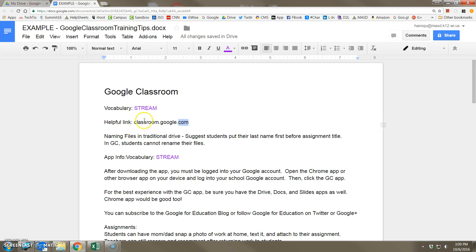Again, if you're into keyboard shortcuts, you can highlight a phrase, use Control C to copy, click elsewhere on the page, and Control V as in Victor to paste.